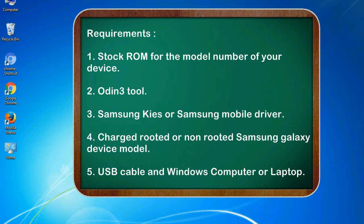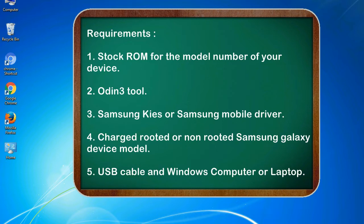Requirements: 1. Stock ROM for the model number of your device. 2. Odin 3 tool. 3. Samsung KIES or Samsung mobile driver. 4. Charged rooted or non-rooted Samsung Galaxy device model. 5. USB cable and Windows computer or laptop.